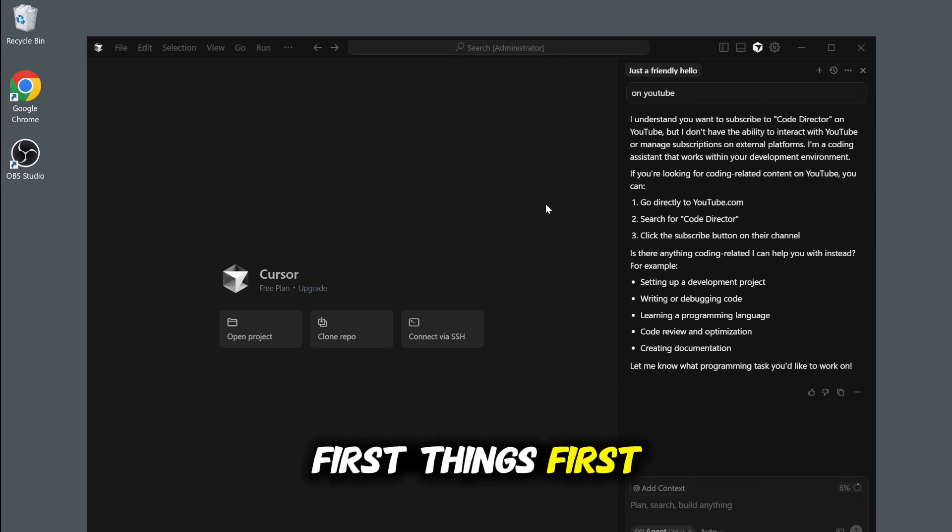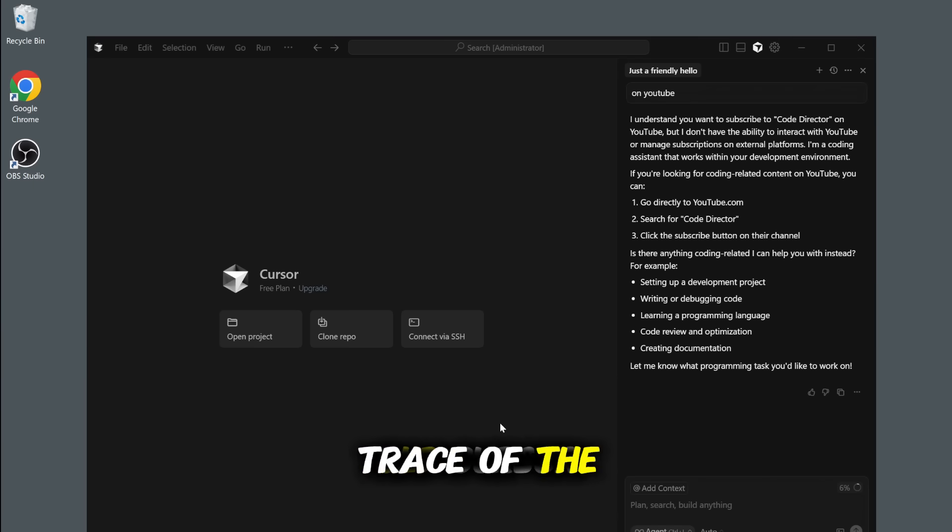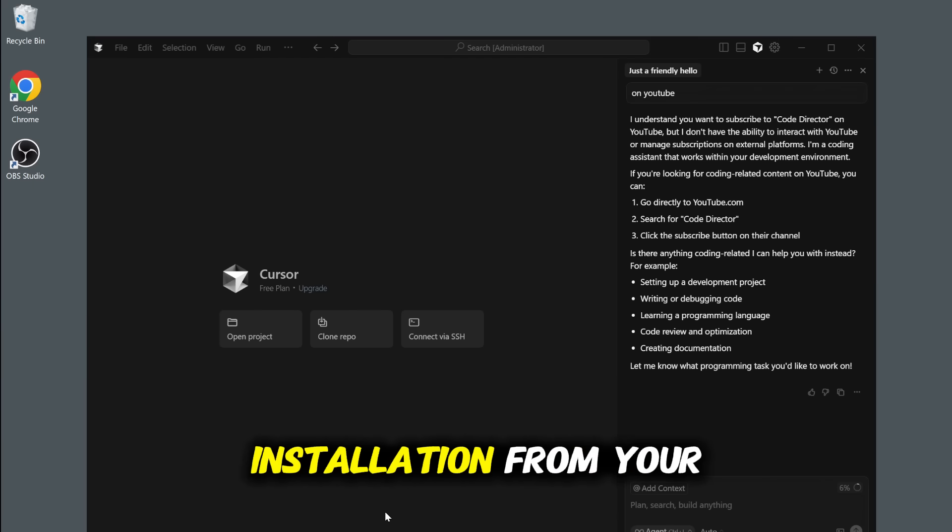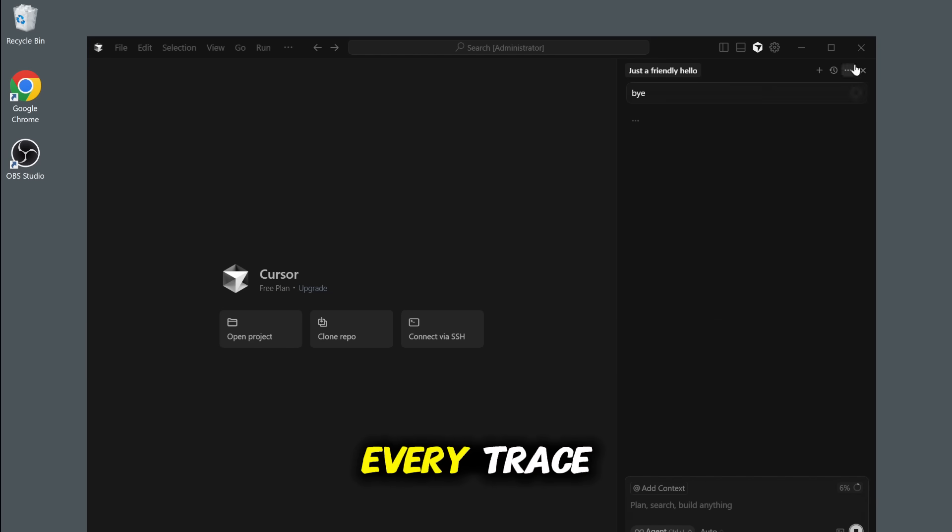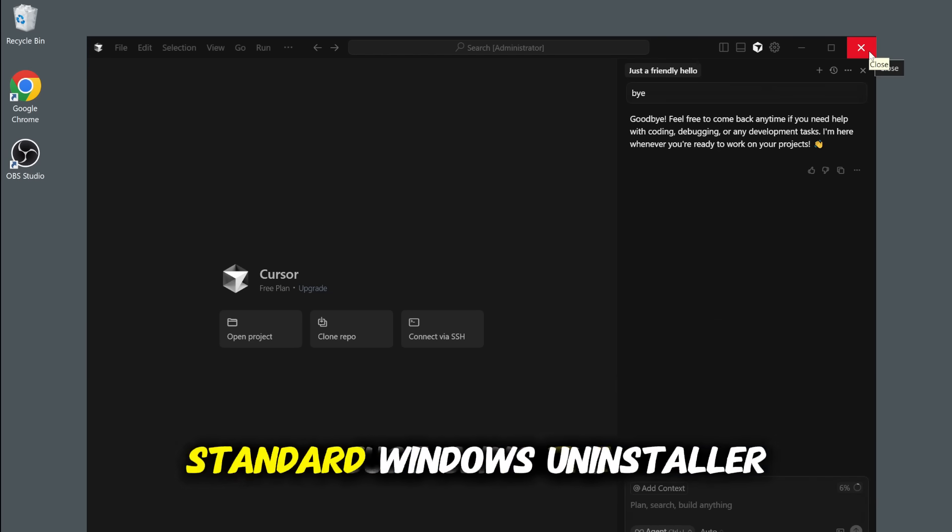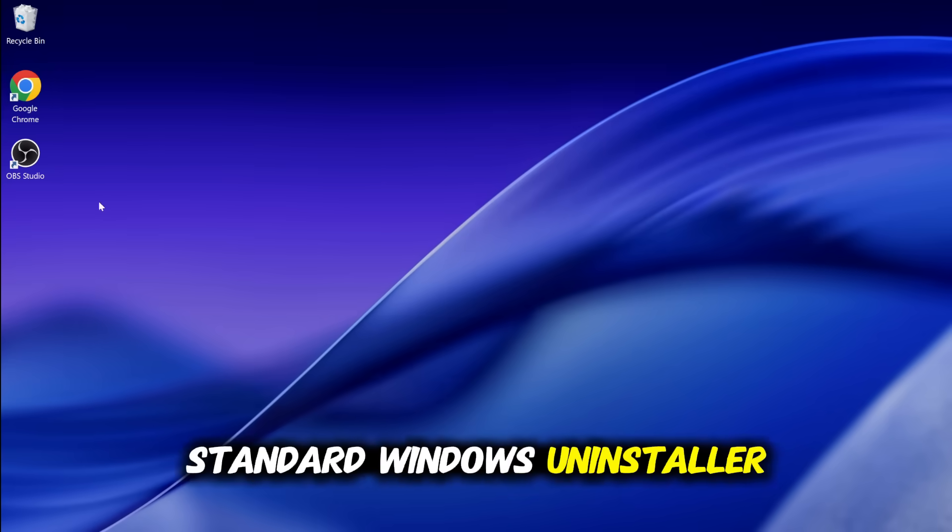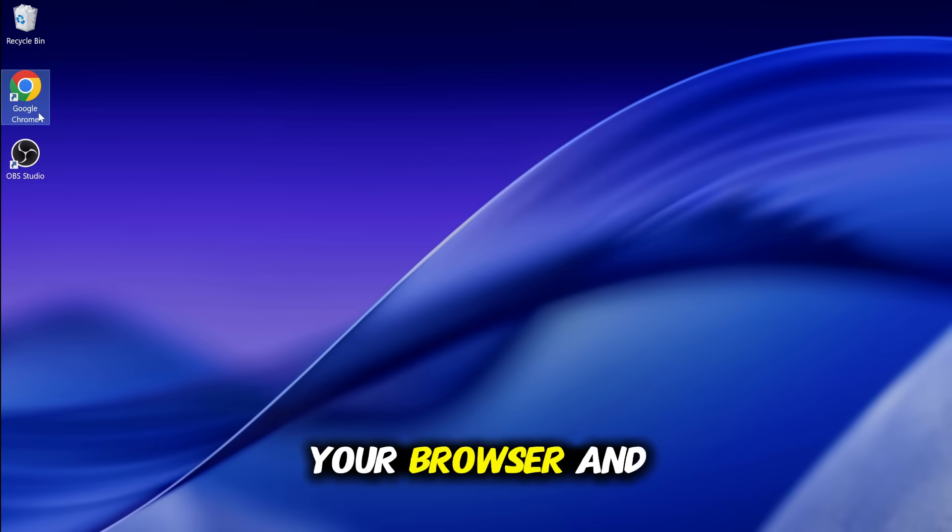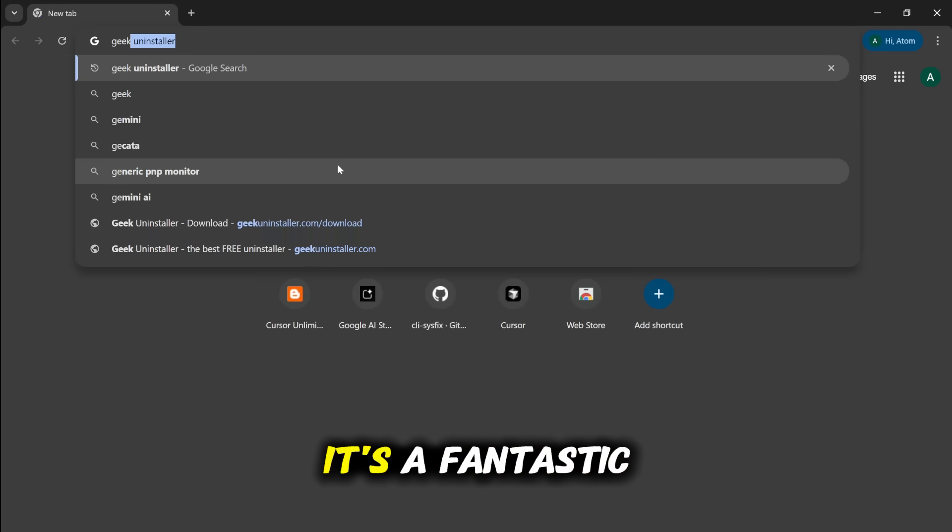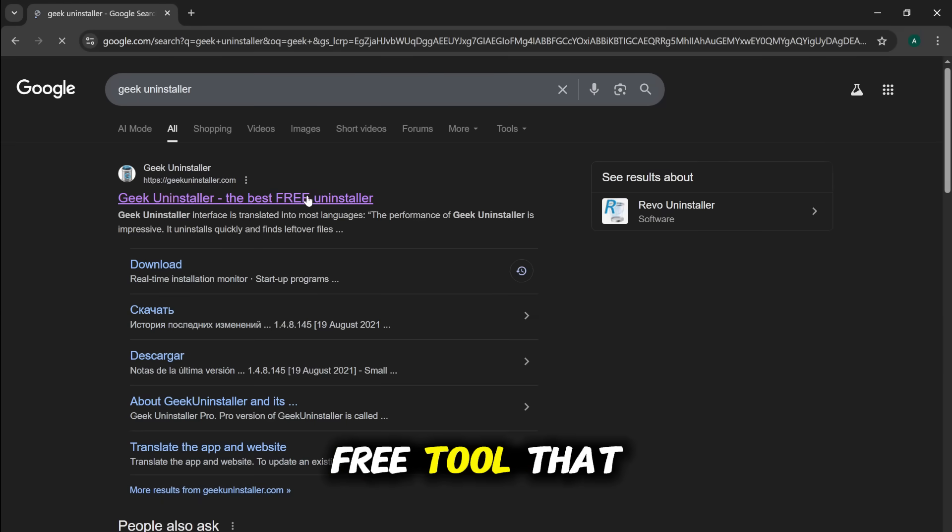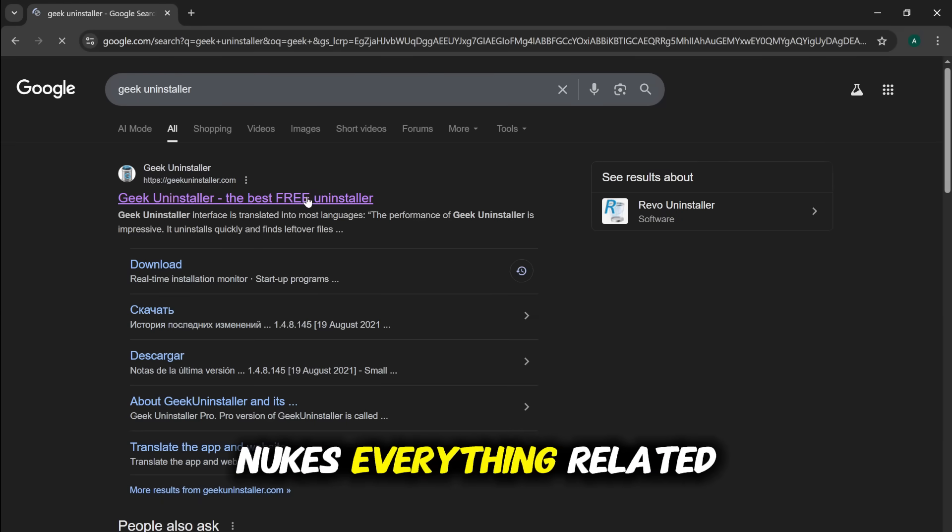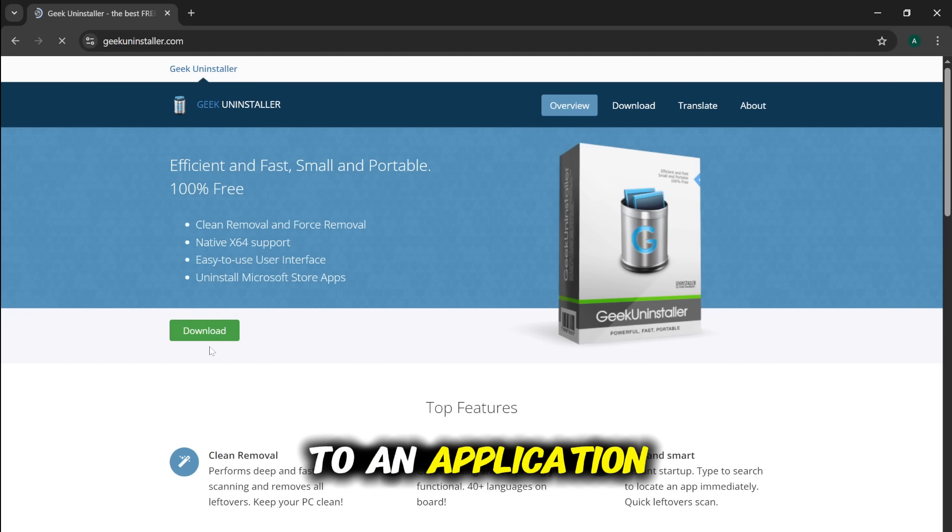First things first, we need to completely wipe every trace of the old cursor installation from your system. And I mean every trace. Just using the standard Windows Uninstaller isn't going to cut it. So open up your browser and search for Geek Uninstaller. It's a fantastic free tool that nukes everything related to an application.